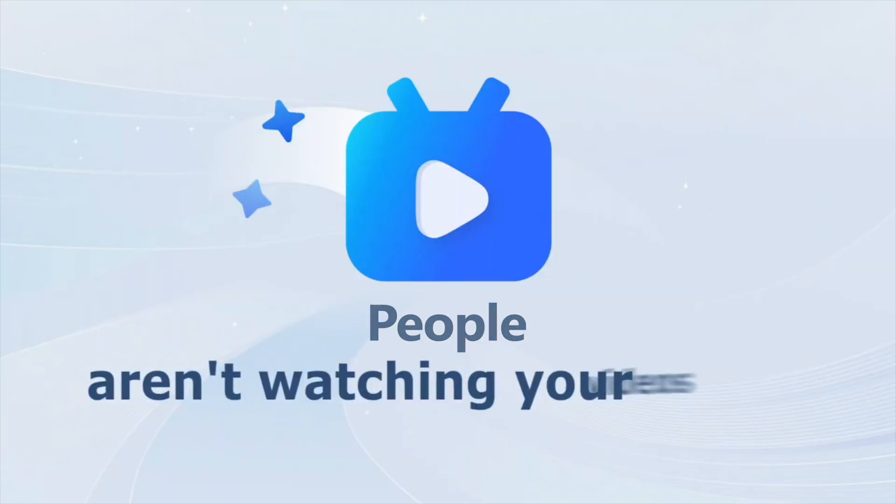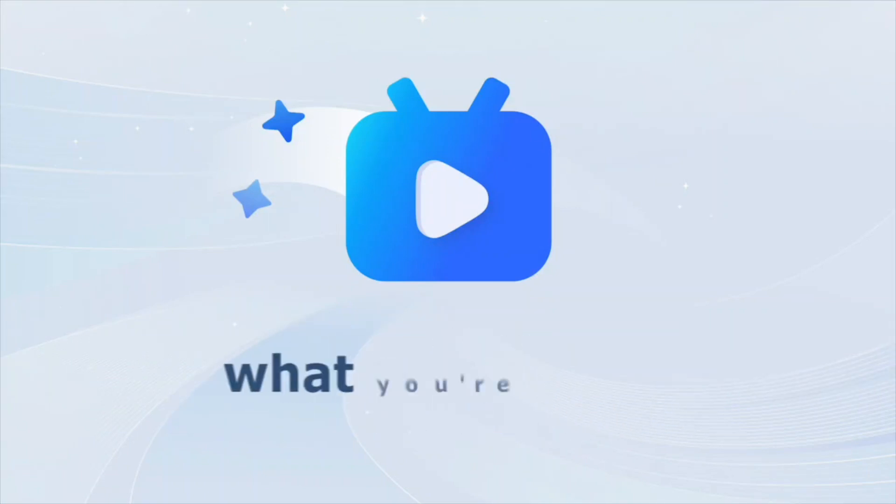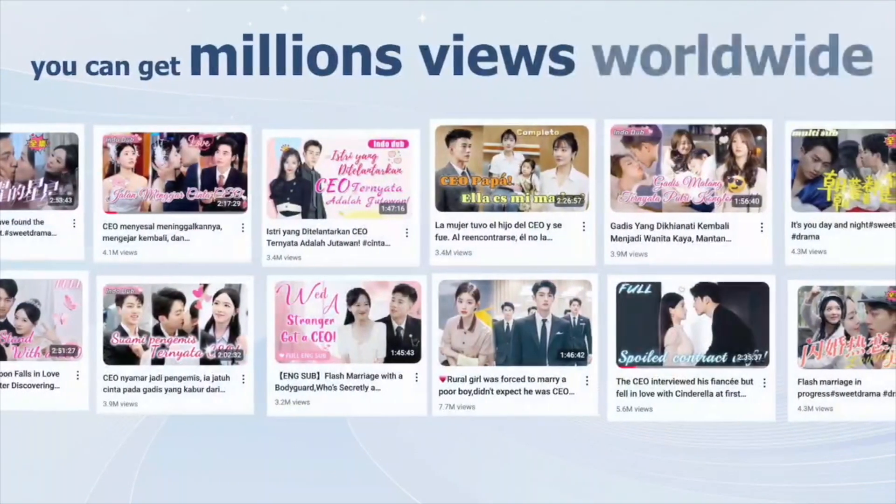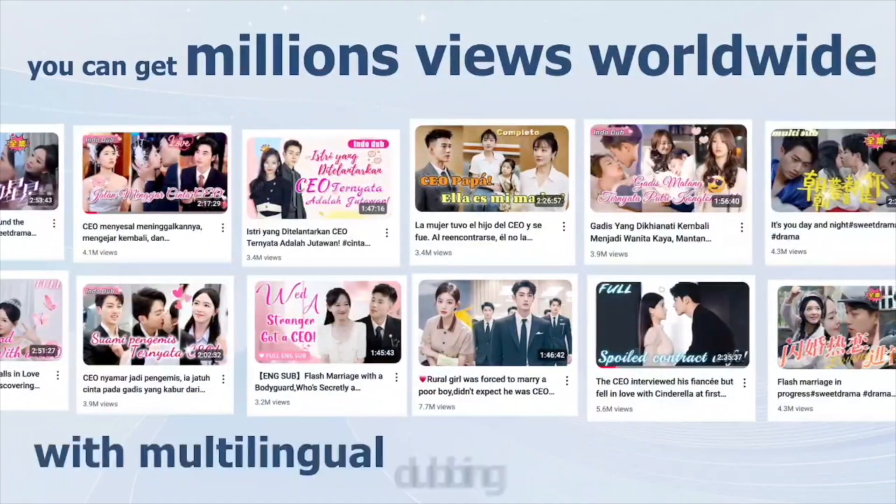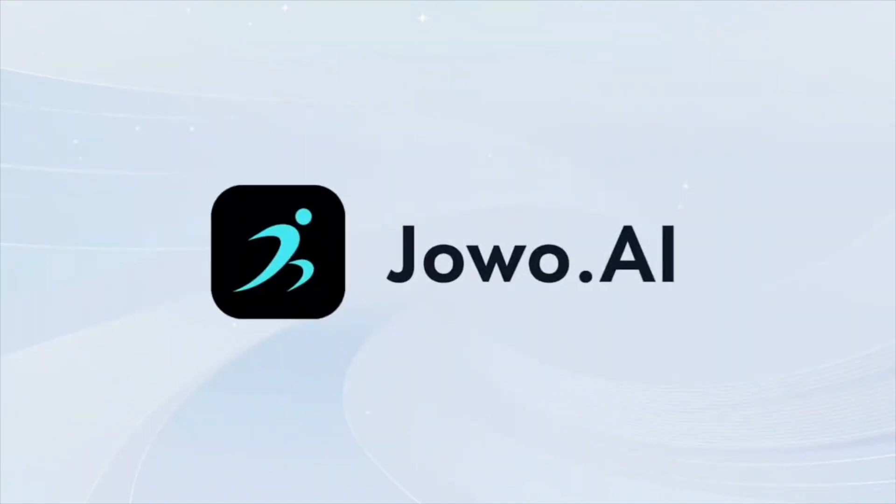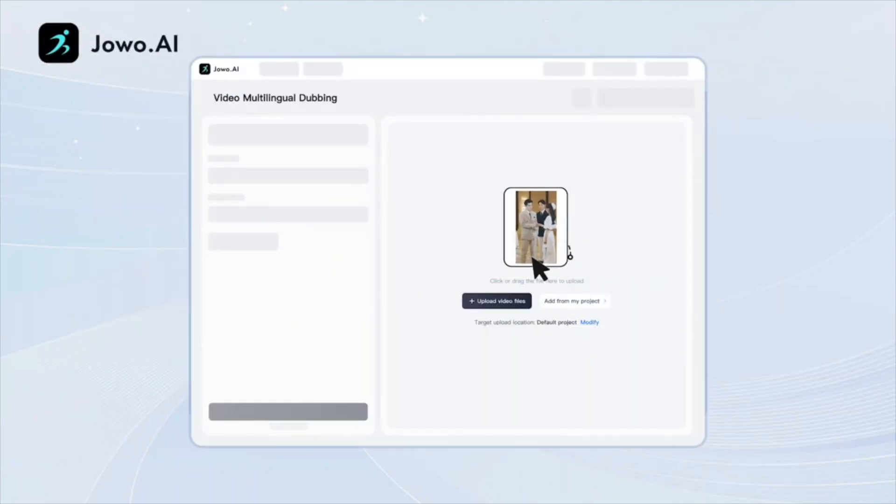People aren't watching your videos because they don't understand what you're saying. But now, you can get millions of views worldwide with multilingual dubbing. Jowo.AI Top Short partners with Azure Video Translation to offer one-click AI translations, helping short drama creators easily reach global audiences.